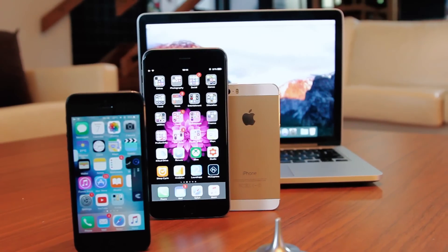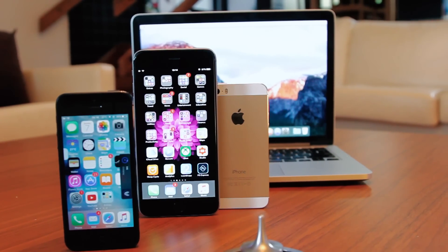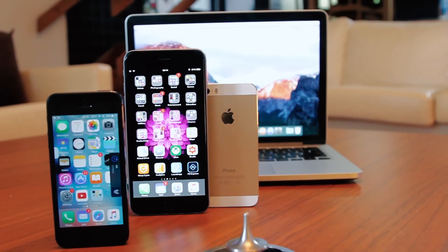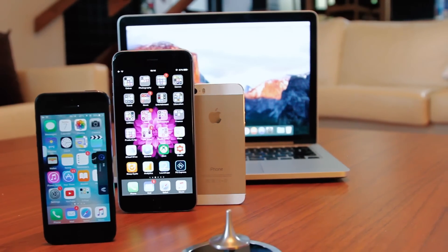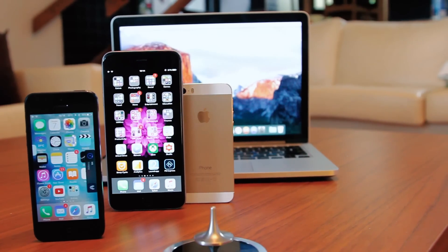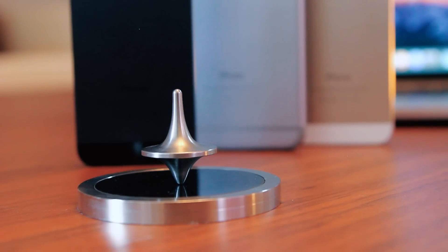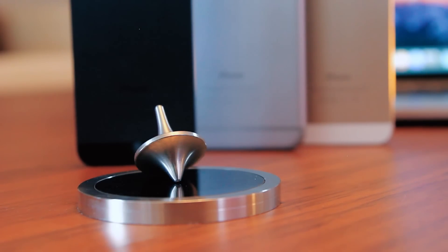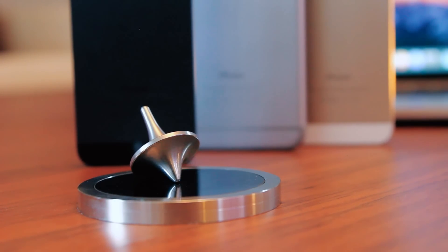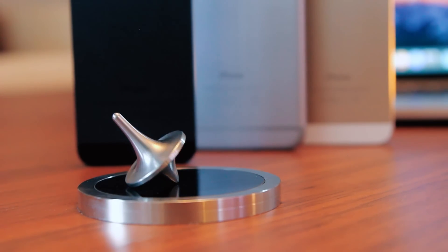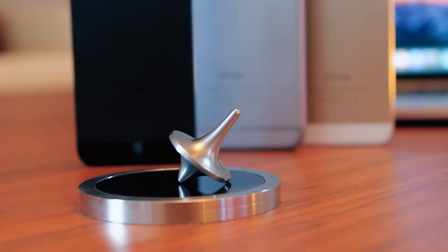This is it for today, ladies and gentlemen. I hope you have enjoyed this week's top Cydia tweaks. Stay tuned for next week's version as well. Hit the like button and don't forget to subscribe. Until the next one.